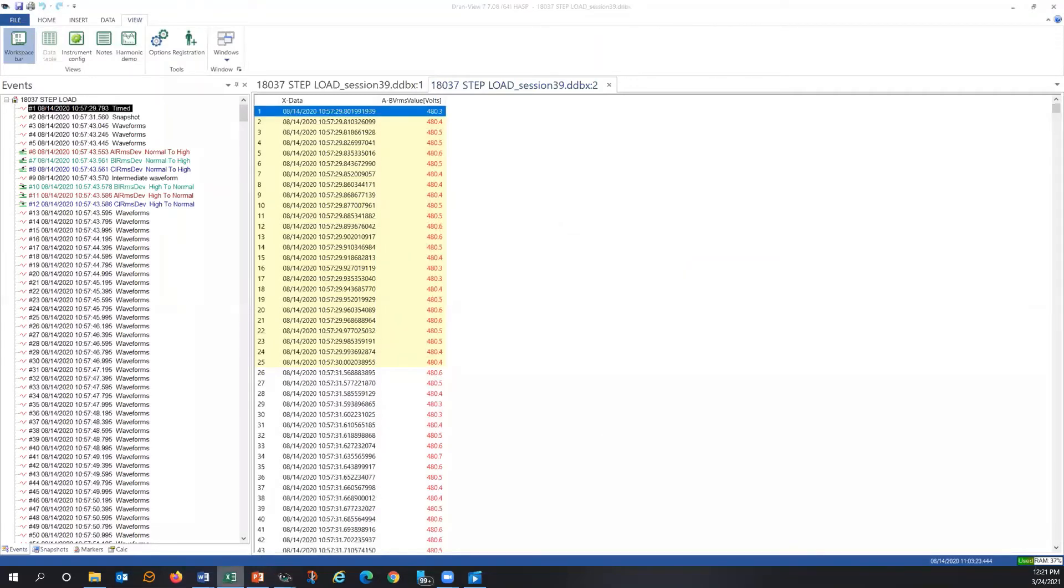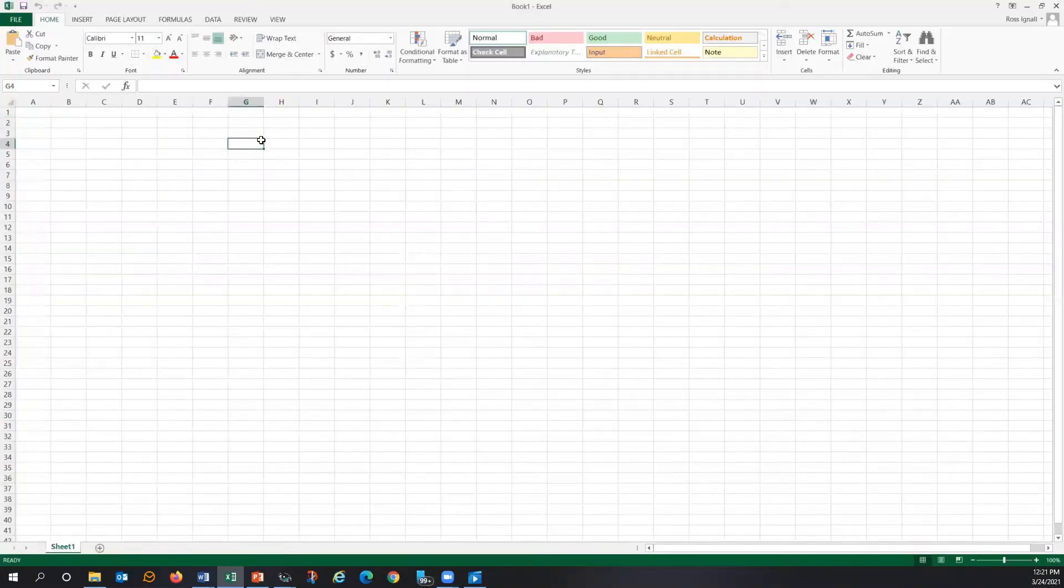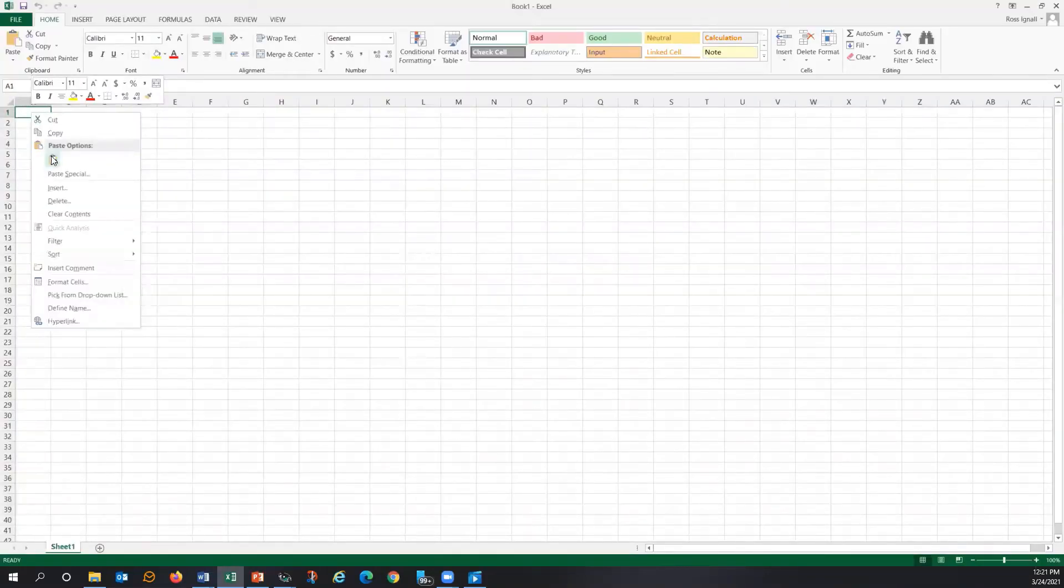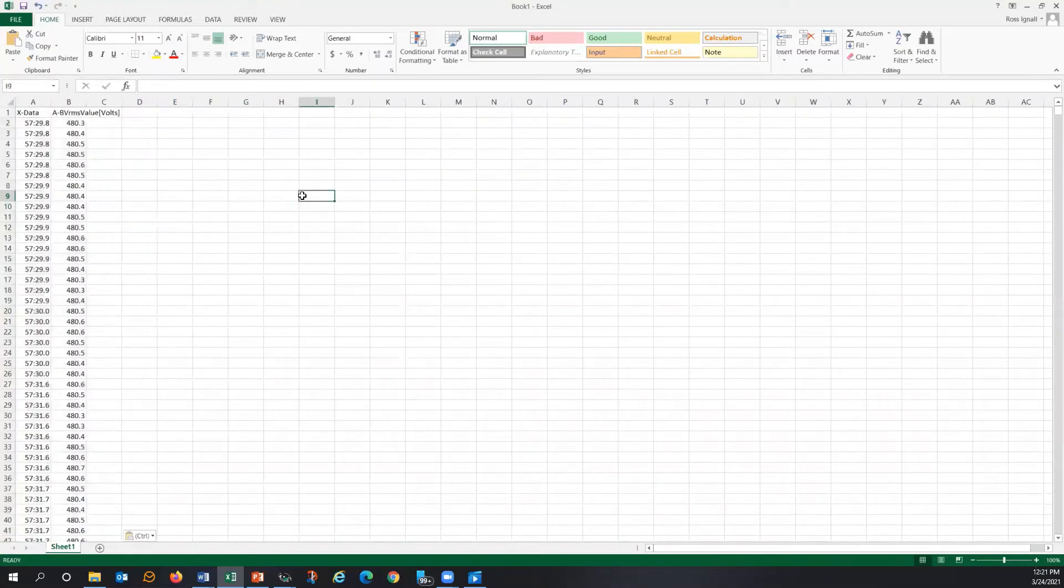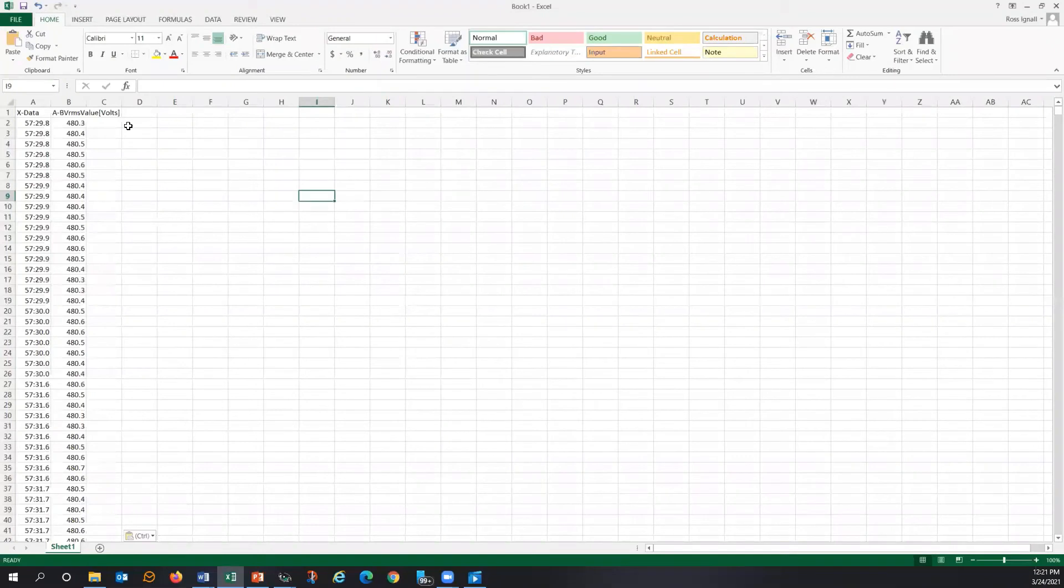Now I'm going to switch over to Excel. I'm going to open a blank spreadsheet. I'm going to simply go right click. I'm going to say paste. And you can see the values recorded here. This is exactly if I just alt tab back over to DranVue. You look at that first value, 480.3. Look, I got 480.3.